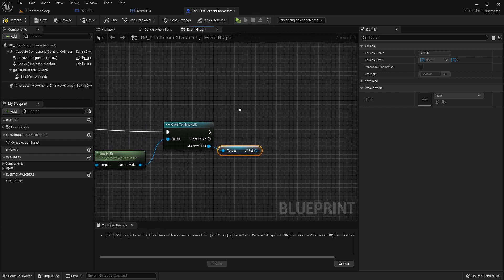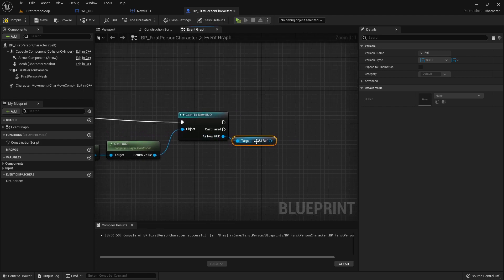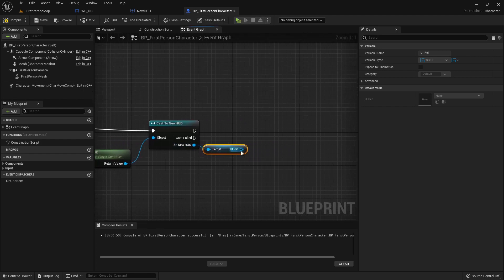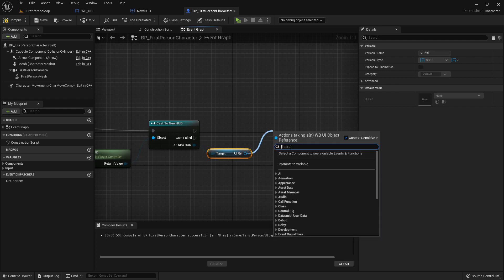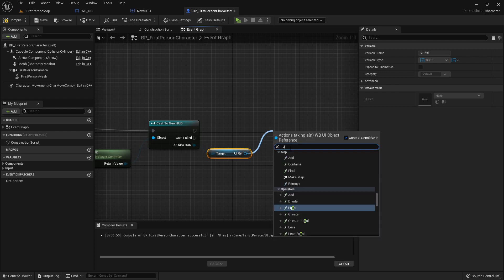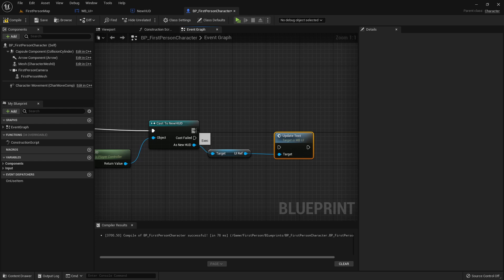Just connect it and I will just type in here hello for example and compile. Now go to the first person character back and in here we can from this uiref now execute this custom event update text. Just need to connect it here.